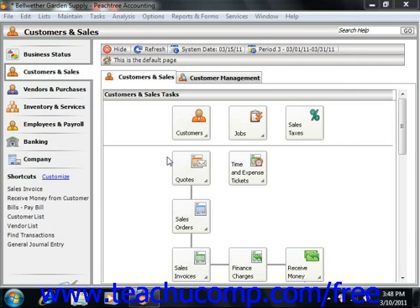Also starting in Peachtree 2004, clicking the Adjust button brings up the General Journal Entry screen where you can make the necessary additional entries.